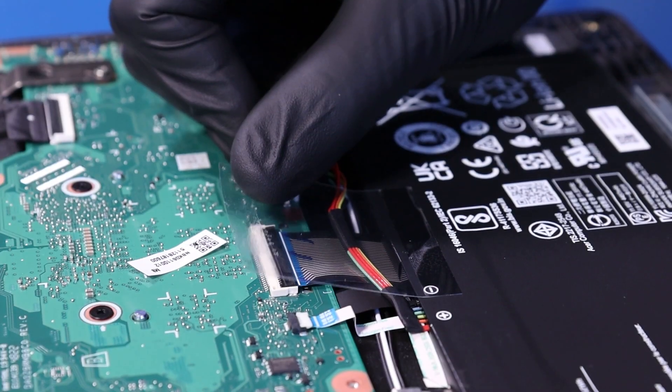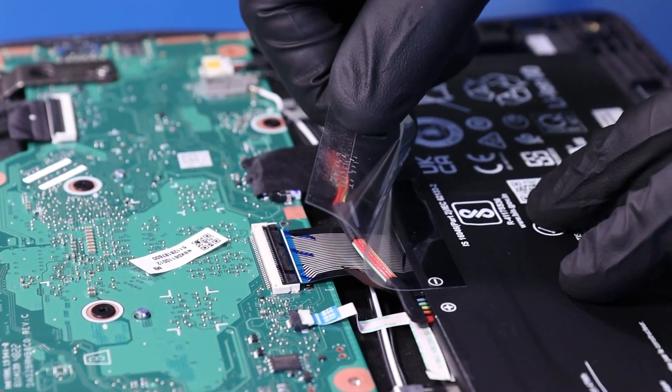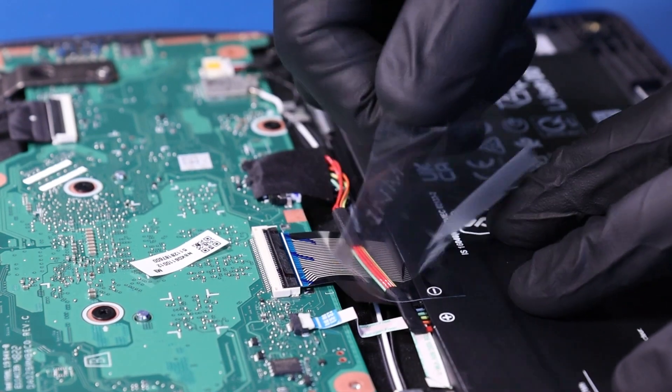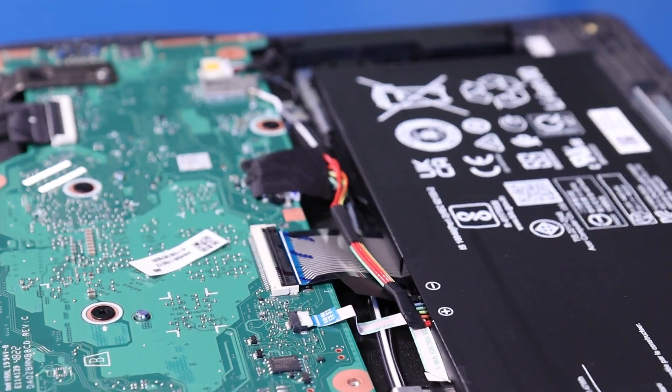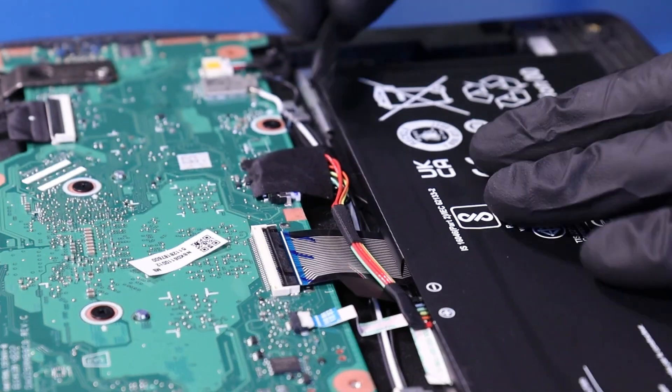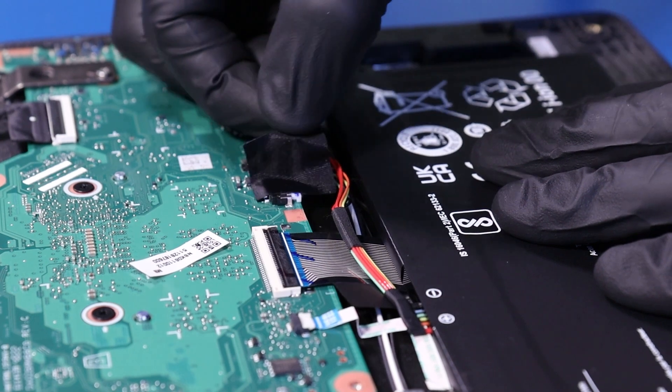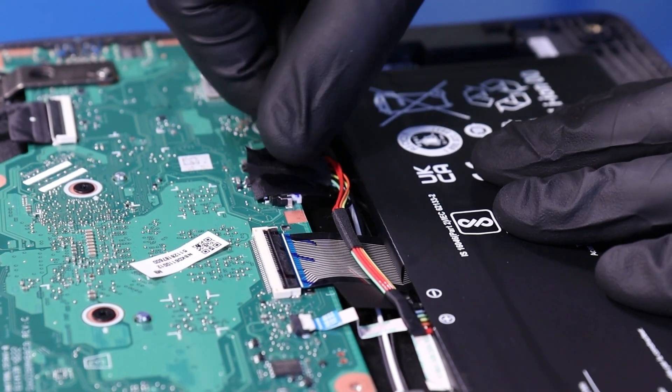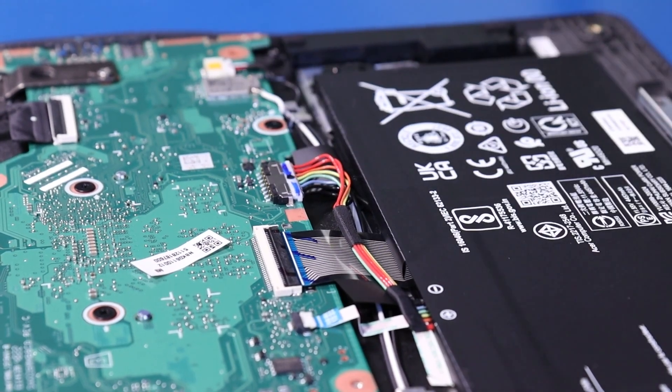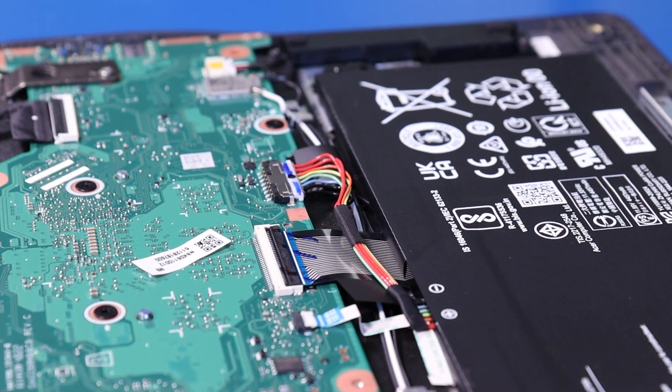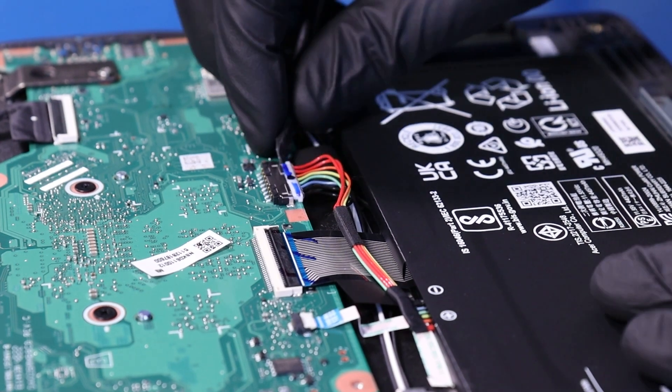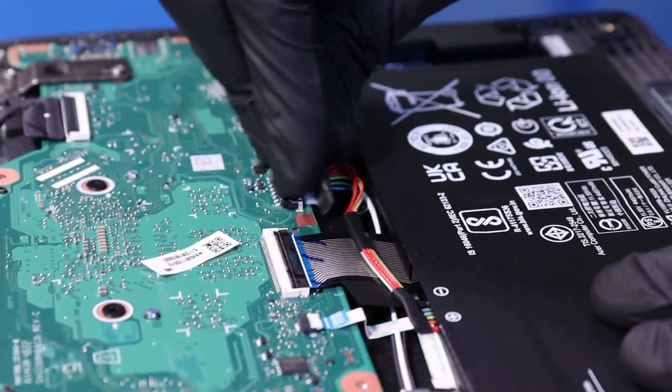Remove the plastic covering. Peel back the tape and unplug the battery from the motherboard.